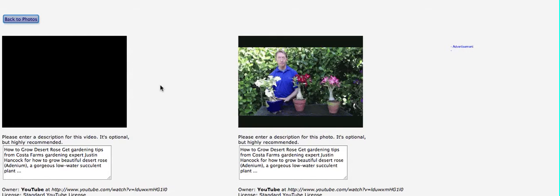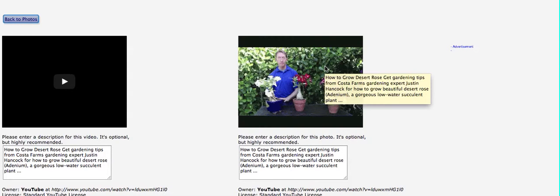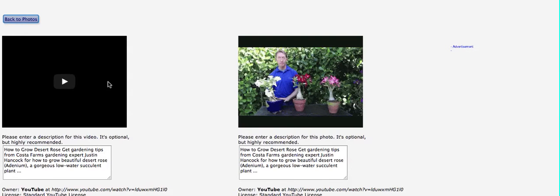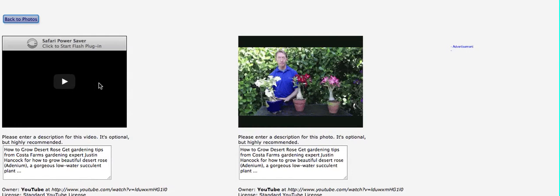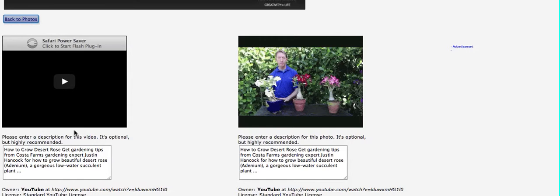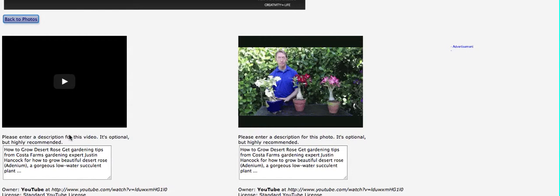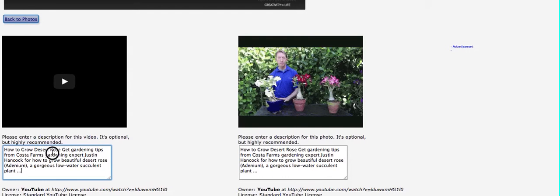Now we already have the pictures we want. We might want to add this static image over here. We could do that. Or we could decide to take the video and include it in a video tutorial on how to do it. Let's do that. Let's look at the caption first. How to grow desert rose. Get gardening tips. I'm a coastal farms gardening expert, Justin Hancock. I would say I'd probably simplify it. How to grow desert rose. Get gardening tips.